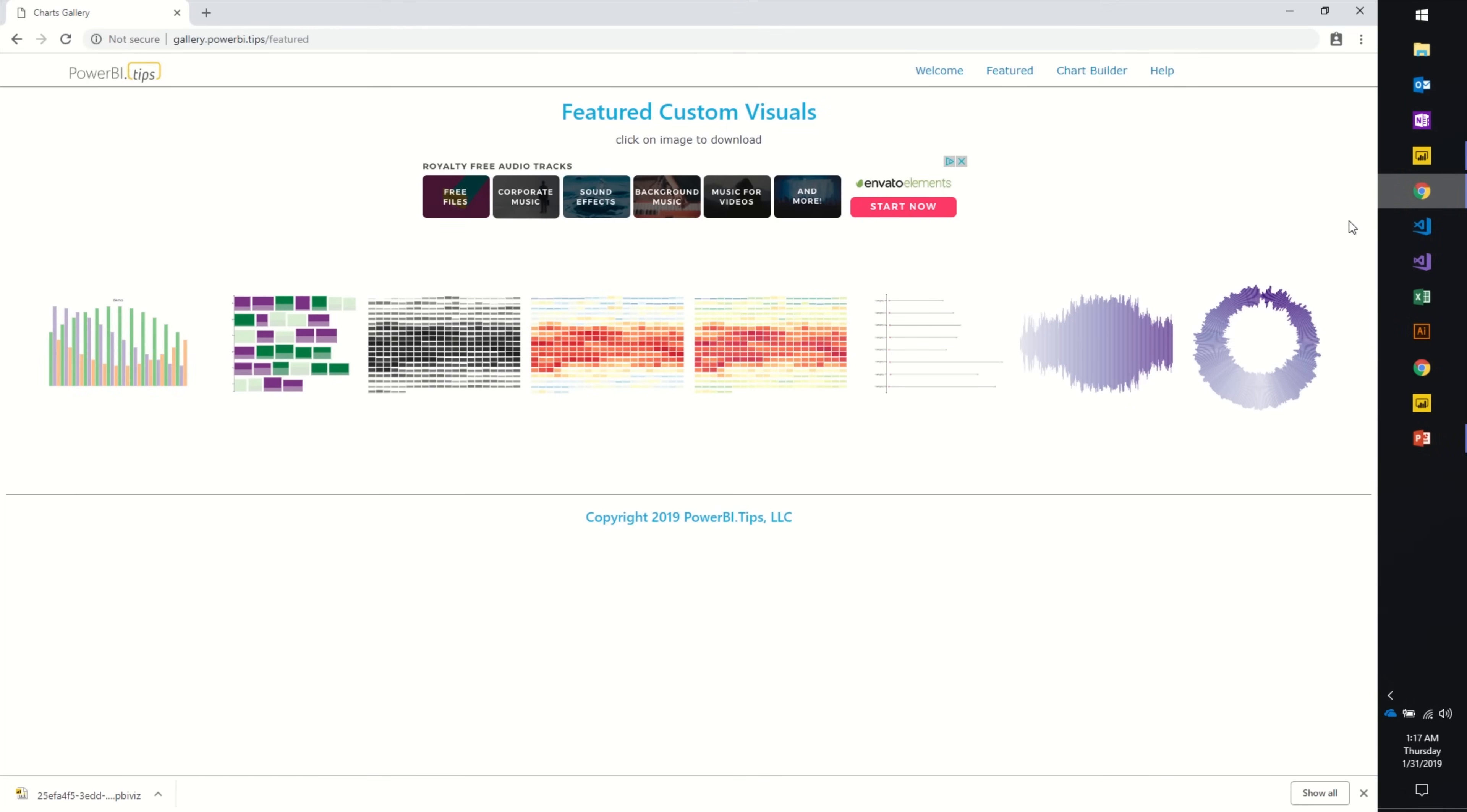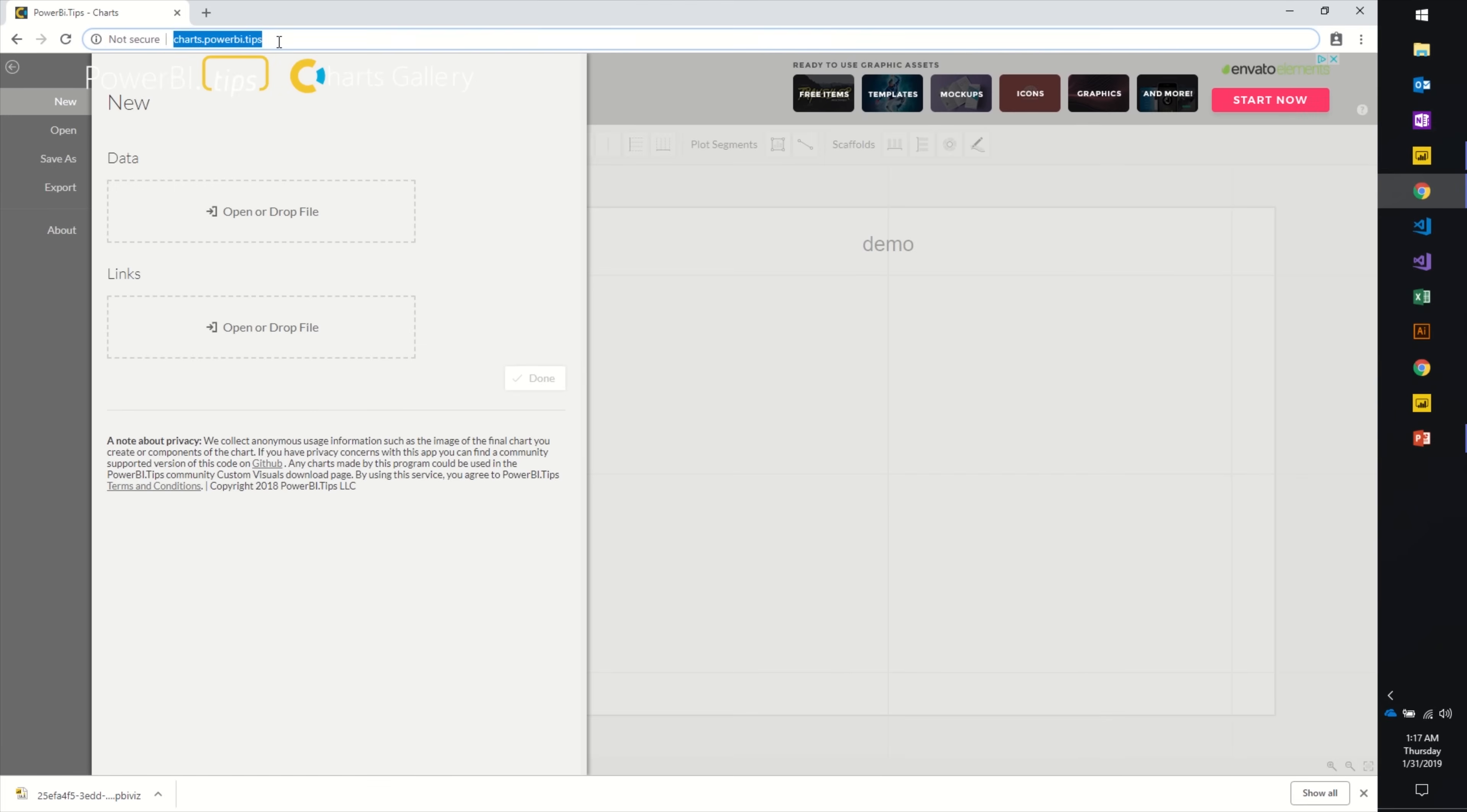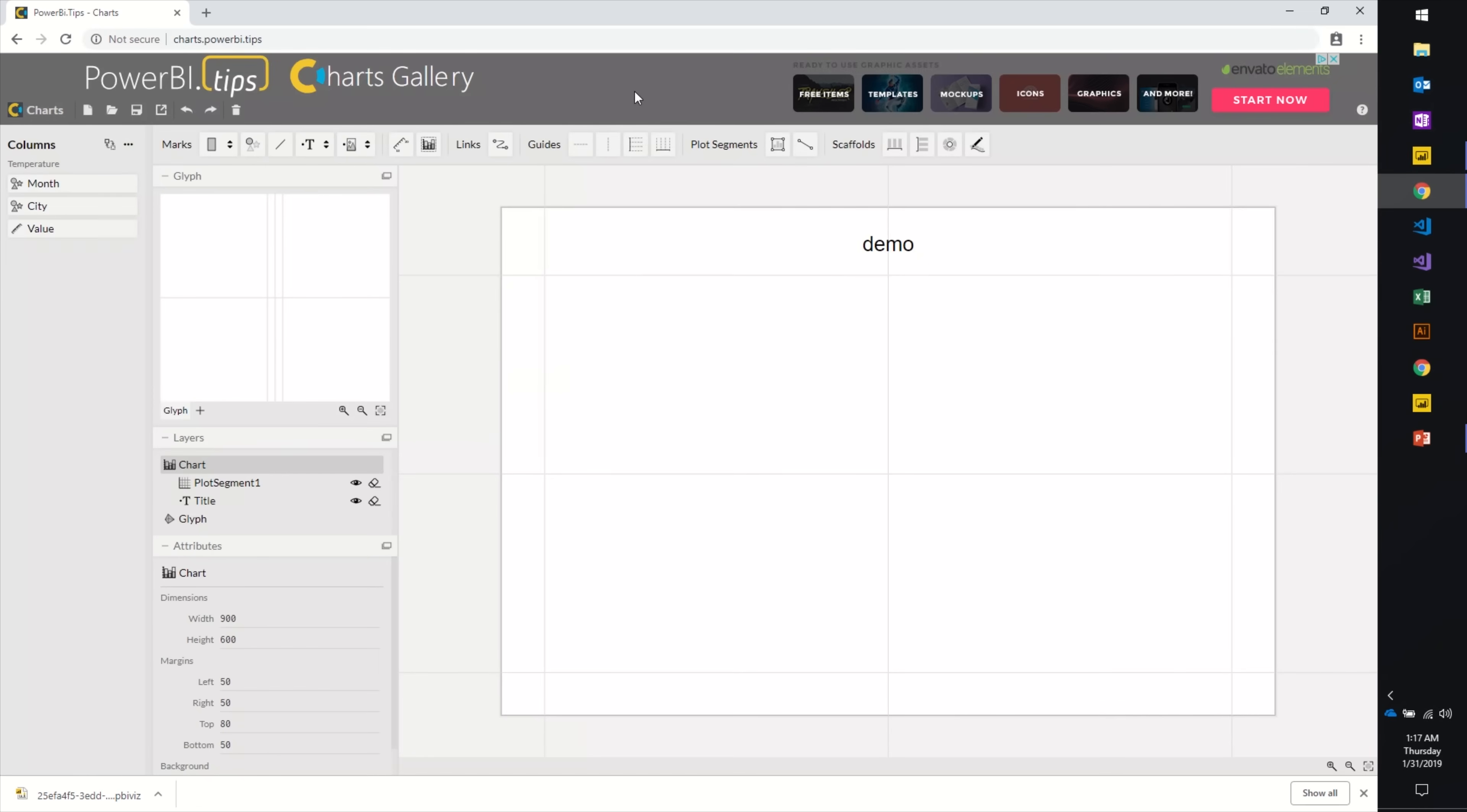Great, there's a ton of really cool visuals here, but what if you want to try your hand at building your own? Well, I'm glad you asked. Also here on the nav bar, you can see we have this thing called the Chart Builder. If you click on this, it'll navigate you to a new website: charts.powerbi.tips.